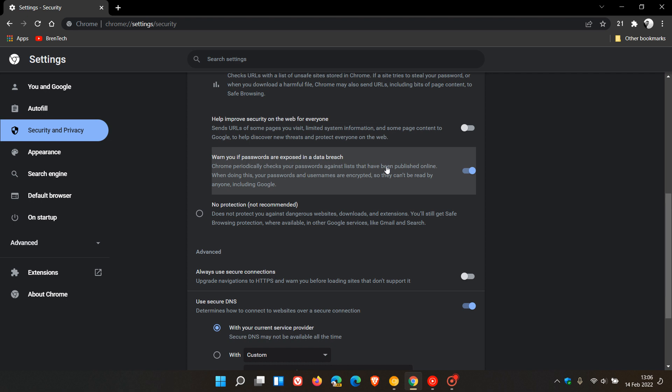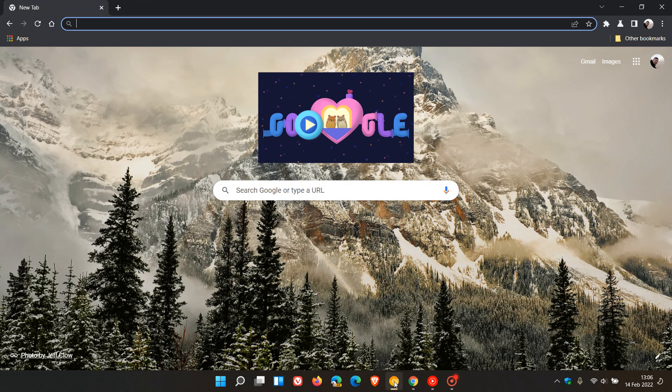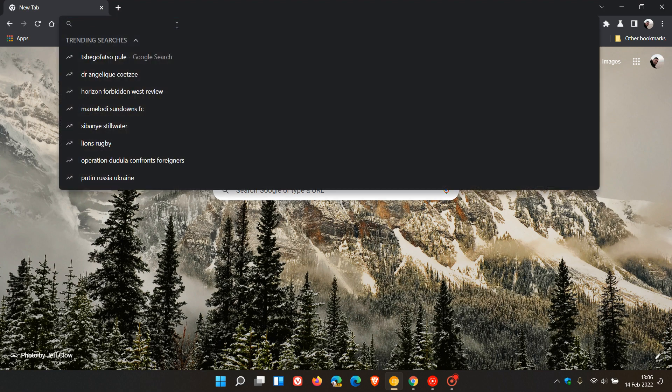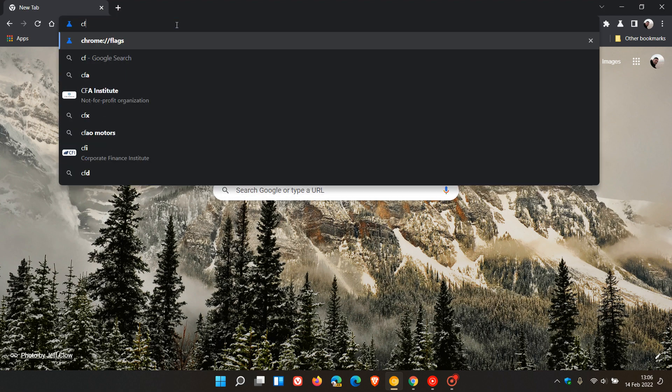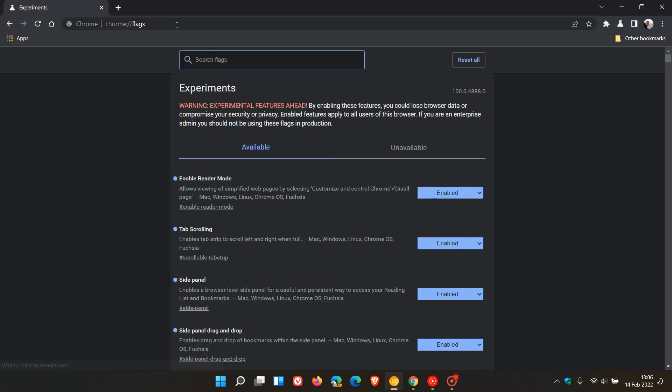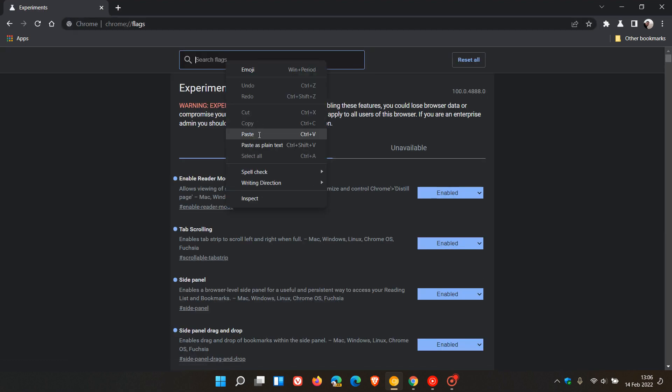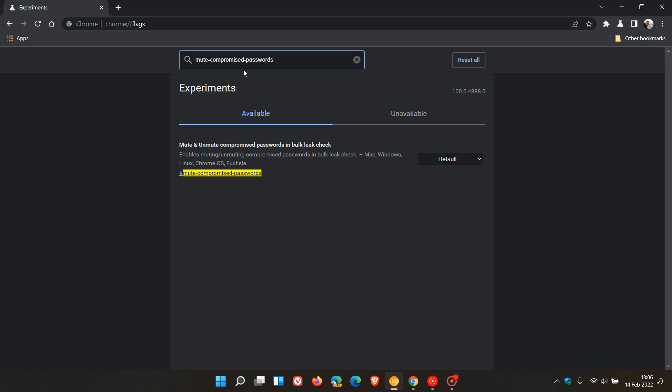Now in Google Chrome Canary, in your saved passwords list, if you have any weak or exposed passwords, to do this we just head over to Chrome Canary. Like most features in the Google Chrome Canary browser, we have to enable this using a flag. We head up to our address bar and enter chrome://flags. In the search, just enter this flag: Mute Compromised Passwords, which says in the description, enables muting/unmuting compromised passwords in bulk leak check. That's available for Mac, Windows, Linux, Chrome OS, and Fuchsia. We change the default setting to Enabled and relaunch Chrome Canary to apply that flag.